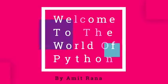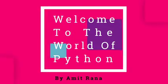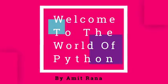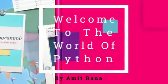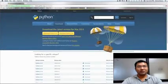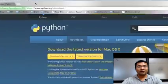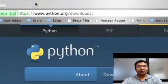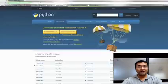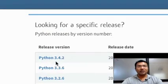Hello everyone, my name is Amit Rana. I'm an engineer, programmer, developer, and trainer. In this course, we are going to study Python programming. We are going to use Python 3 for our course.